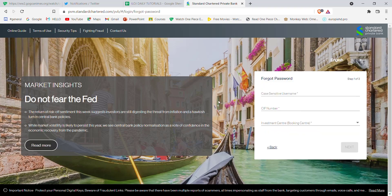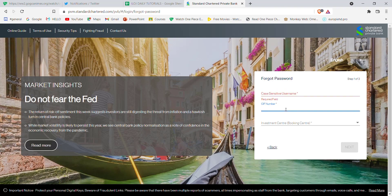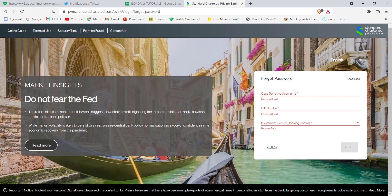After clicking on the forgot password option, a form will appear on your screen. Fill in your username (which is case sensitive), your CIF number, select your investment center, and then click the next button.